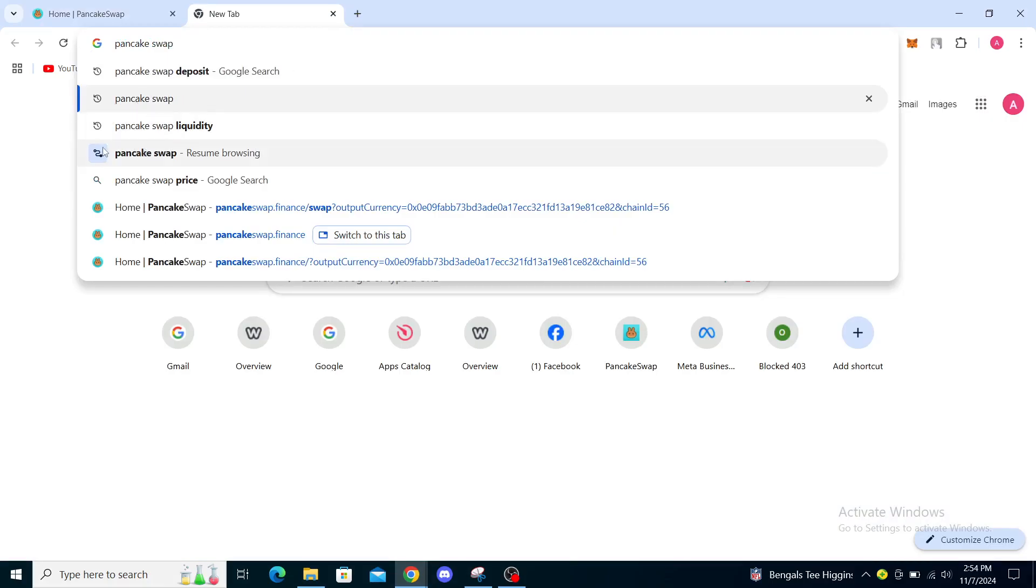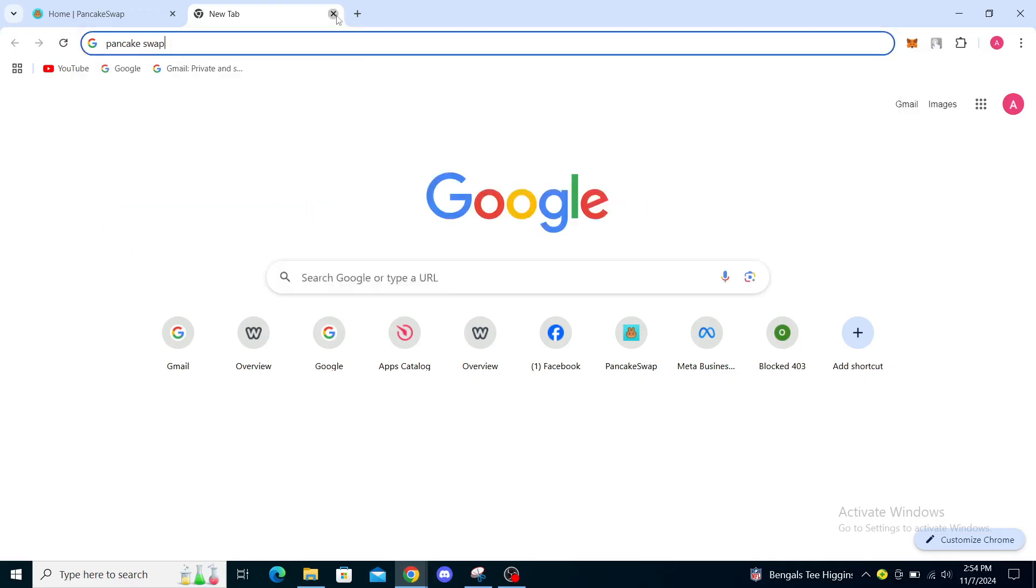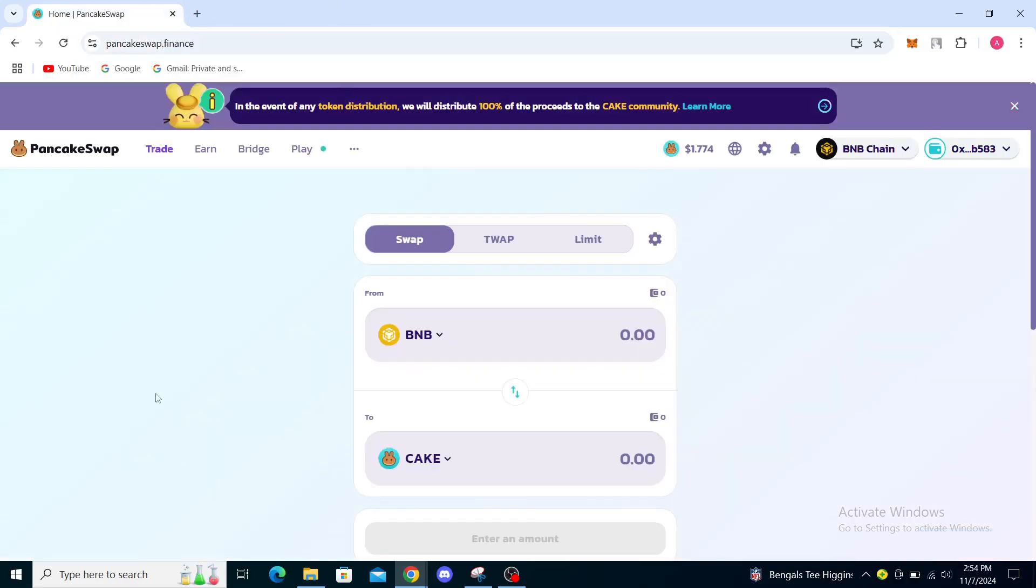You can see PancakeSwap to resume browsing. You can also go to your home page on PancakeSwap, like pancakeswap.finance. That is the website you're going to be looking for.